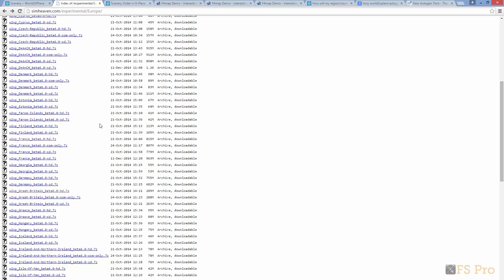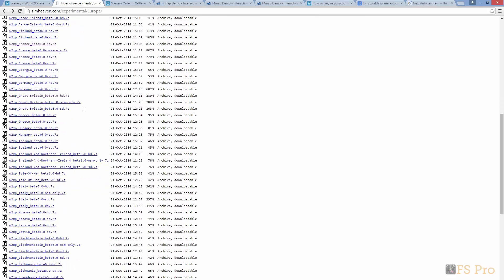Finally, we get to select and install the scenery that we want. I'm going to choose the HD option for Great Britain, a 289 megabyte file. No prizes for guessing that you extract the file contents into your custom scenery folder.